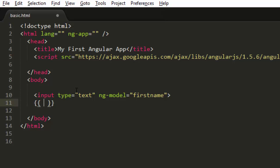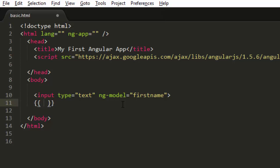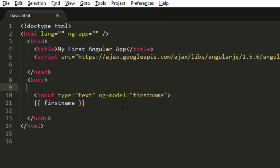But just understand whenever we use curly braces like this, then we call them expressions and whatever we type inside this is visible only when we use the same name as we have used for the value in ng-model. So if I write firstname it will be visible and I'll just write hello world.